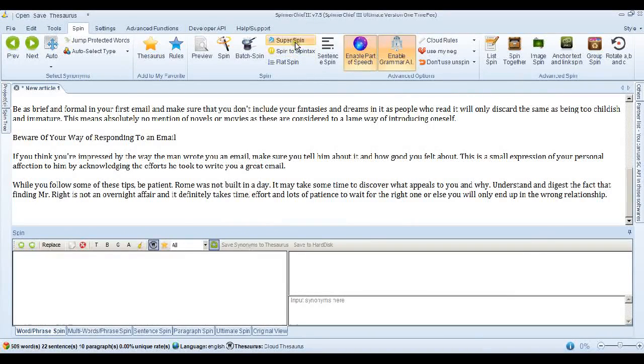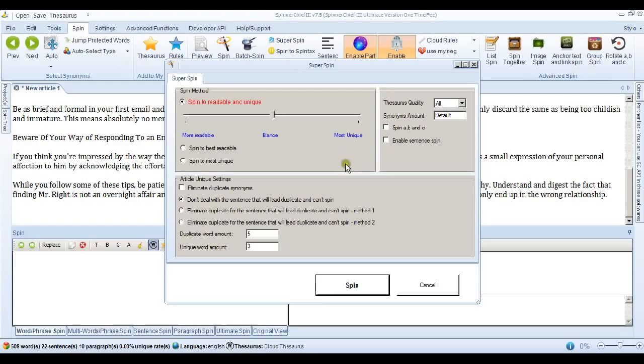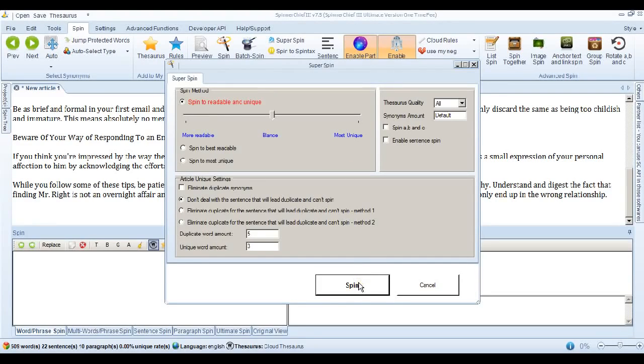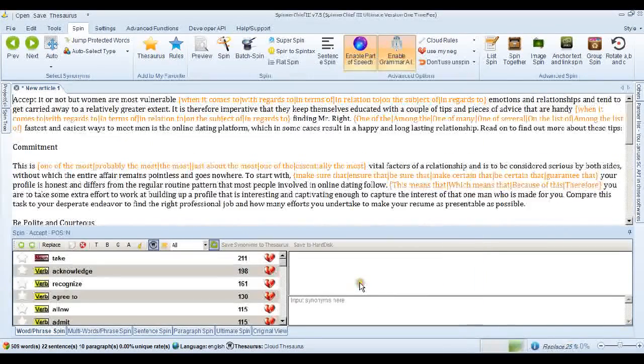And normally what we'd do is go to the Super Spin interface. That's the default settings. It's on spin to readable and unique. So when we spin it, you're going to get a very human readable article and hopefully it's going to pass Copyscape.